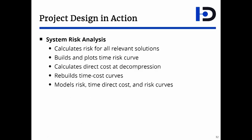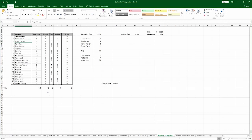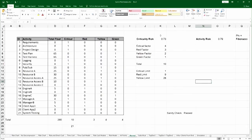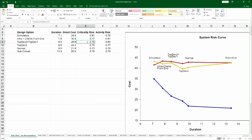There is also a matching file for system risk analysis. It calculates the risk for the various solutions. It rebuilds the time-cost curve because the direct cost is not known at the compression point — you have to calculate it. It calculates the various risk curves and then models them. The right-side portion of that file contains tabs for the various solutions, each showing how to calculate the risk for that particular solution. The left tabs capture the data, so you only calculate it in one place. Everything is copied over automatically — what you see is the original risk curve and the direct cost curve.